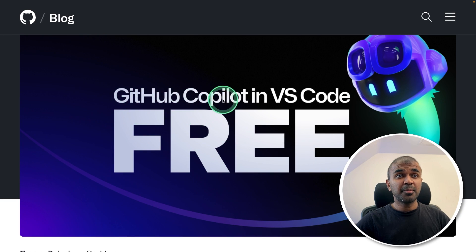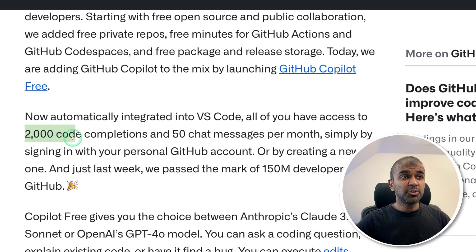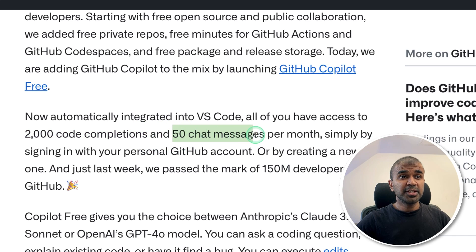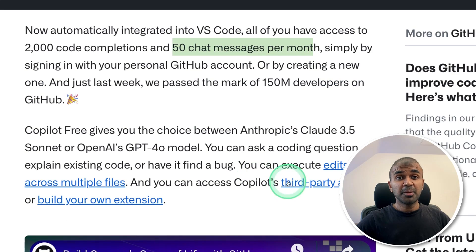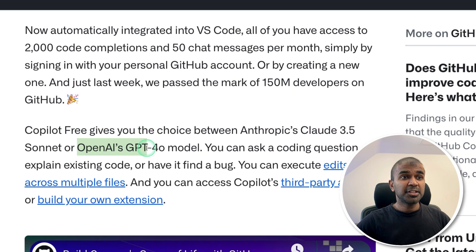Now we have GitHub Copilot in VS Code completely for free, having access to 2,000 code completions, 50 chat messages per month, using powerful models such as Anthropic Claude 3.5 and OpenAI GPT-4.0 model.